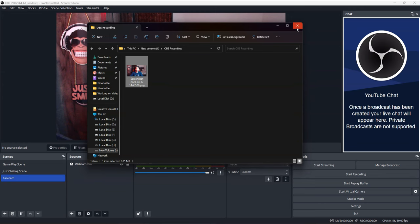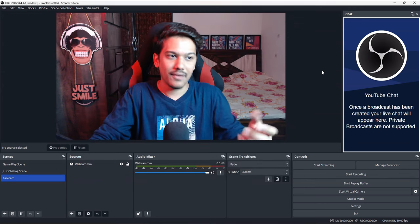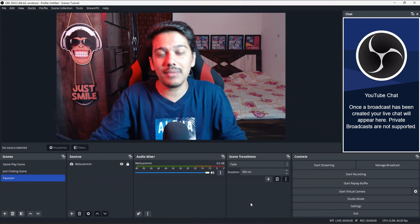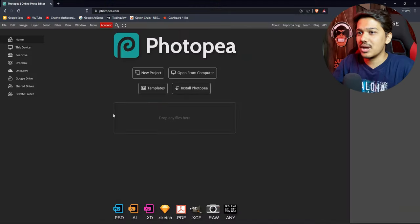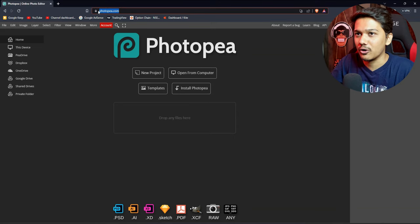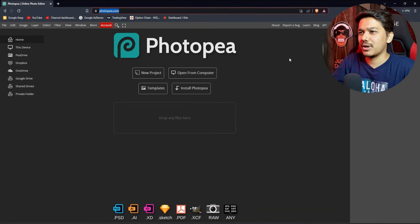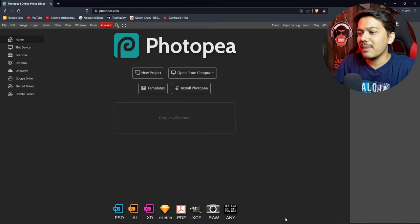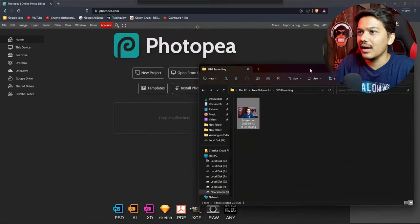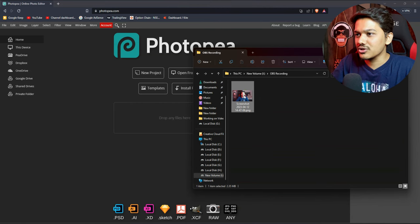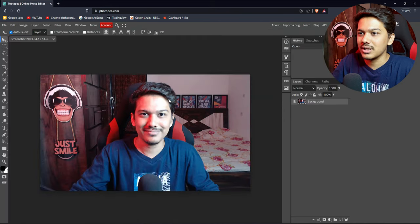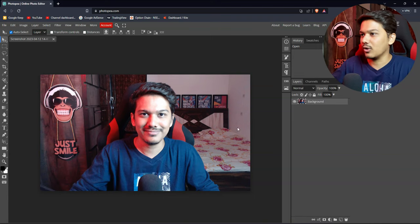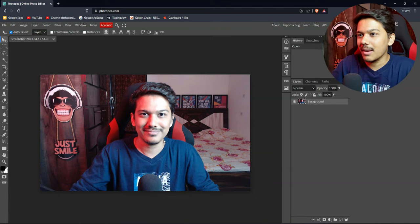Depending on your webcam view, your facecam will appear in the screenshot. Then you will go to your browser and go to the website Photopia.com — it is a free website. You can take the screenshot of your PC, drag and drop that screenshot, and open it in Photopia.